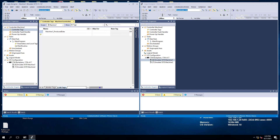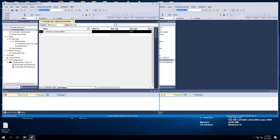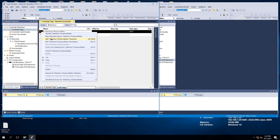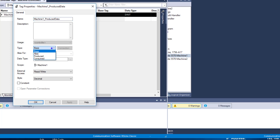We're going to choose the data type — let's spread this out so you can select the data type right here. We're going to choose DINT for this environment. Normally we'd choose a lot more information. We're going to right-click, go to edit, and change the base type from base to produced.